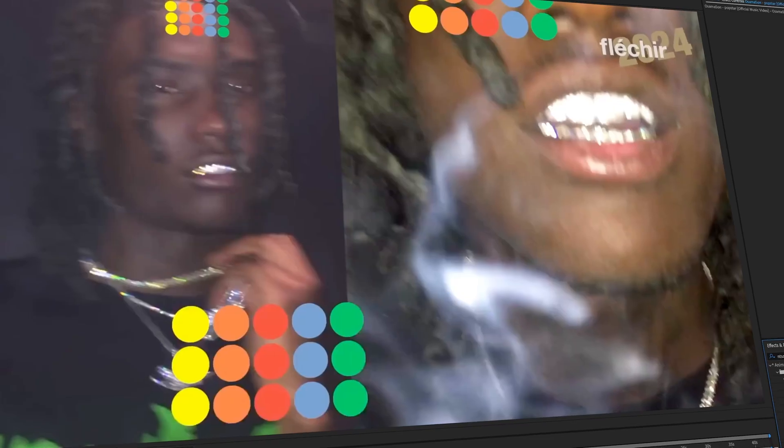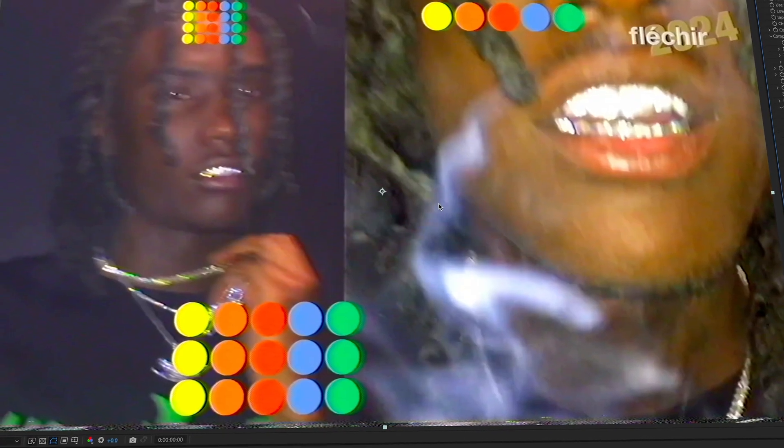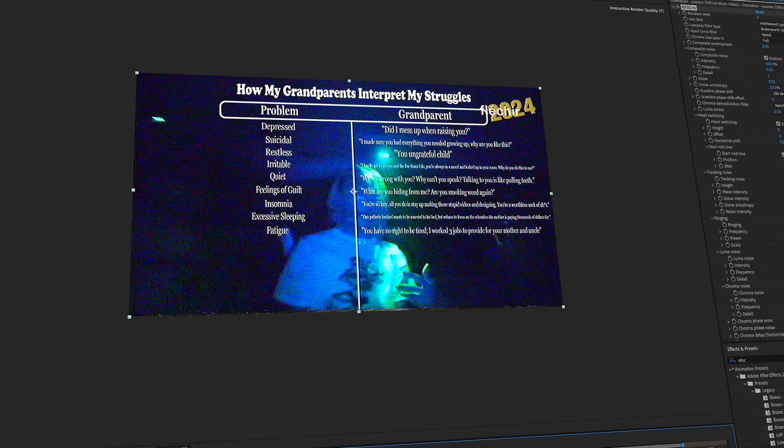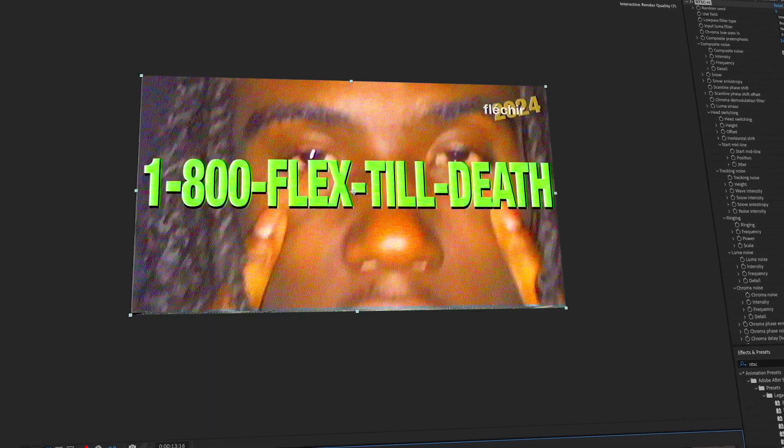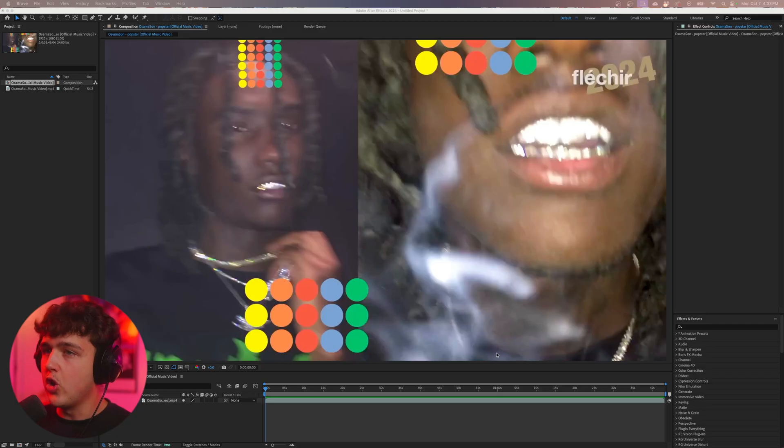I'm going to be putting you guys onto this super fire plugin that is crazy and the best part is that it's absolutely free and you guys can download it linked in the description below.